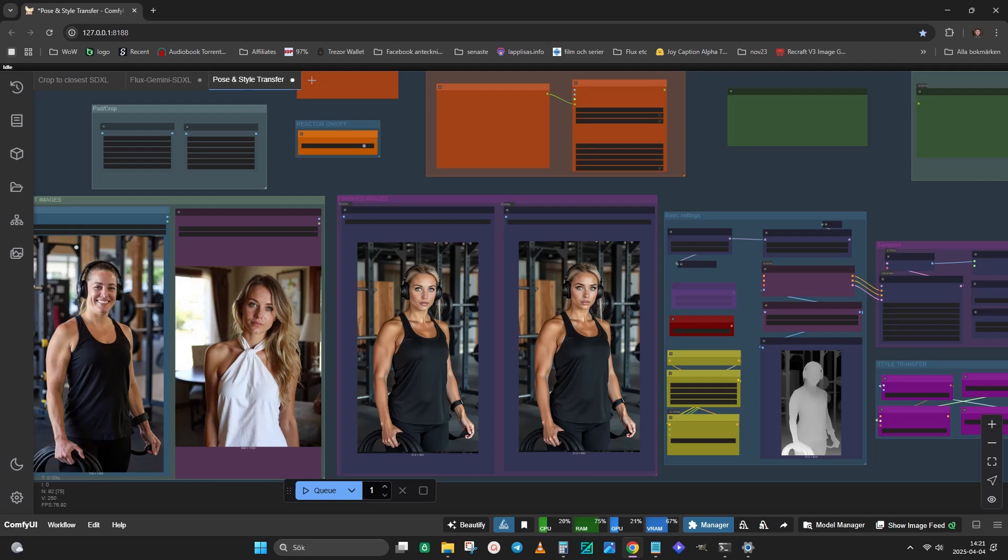I hope this is clear enough for everyone to understand and that you all get the workflow to work.